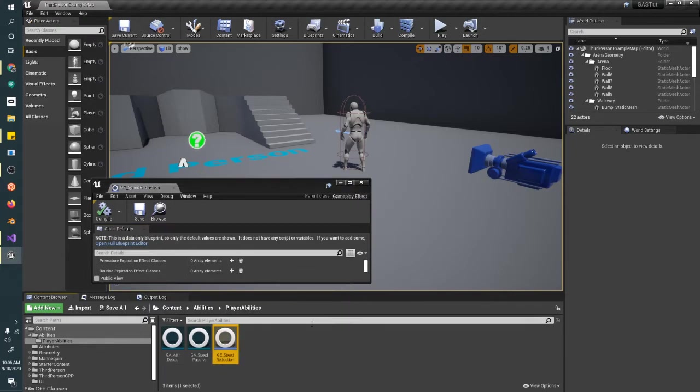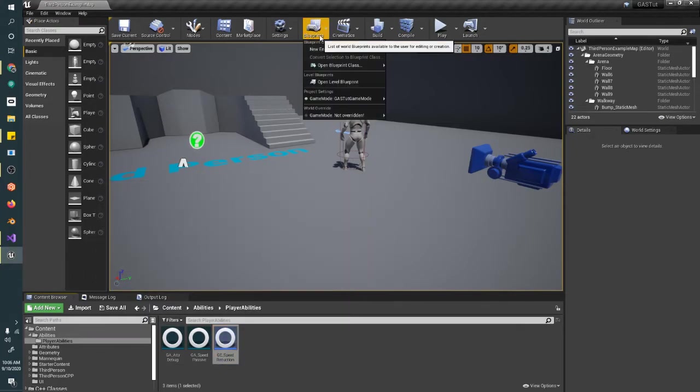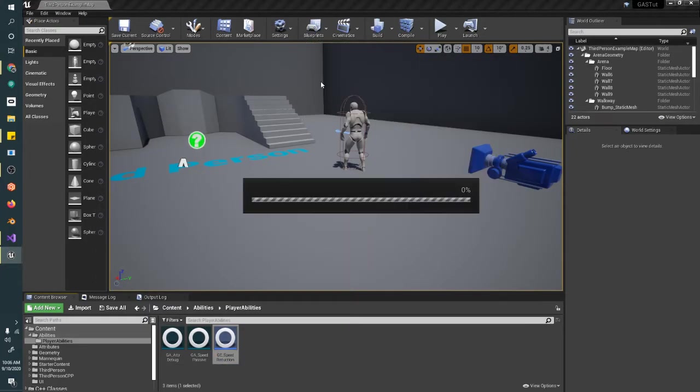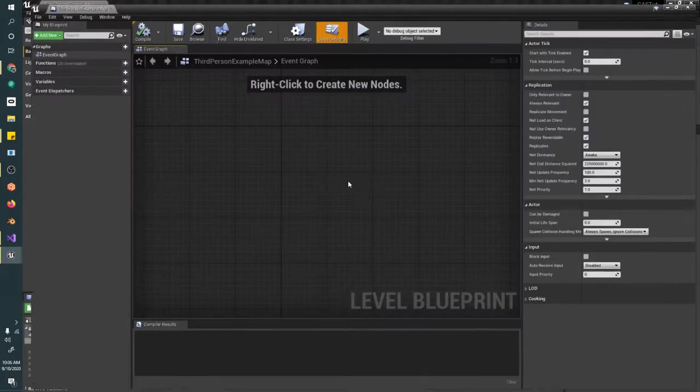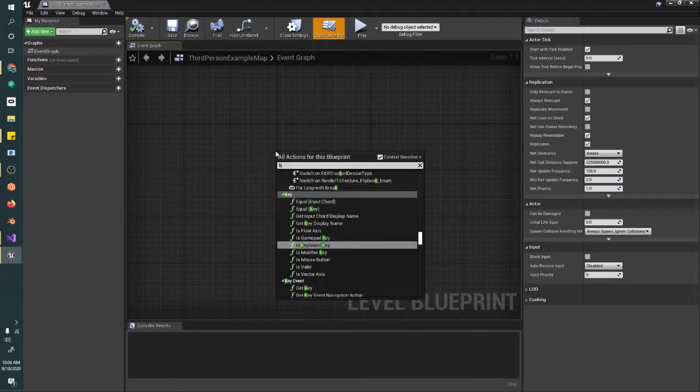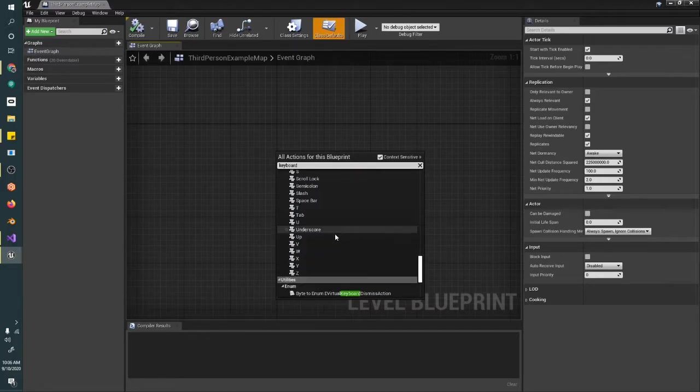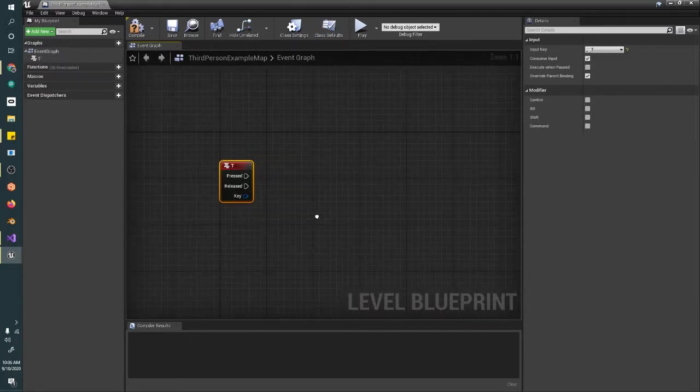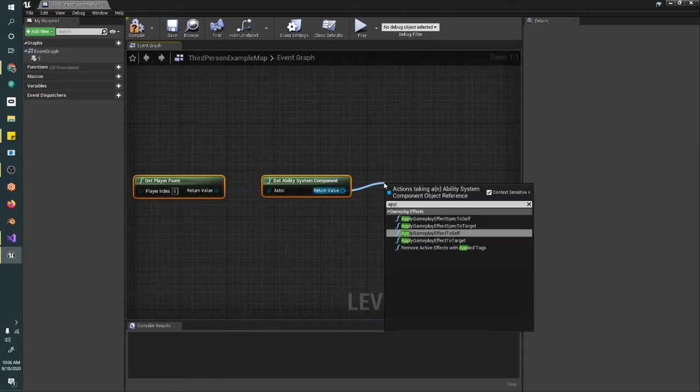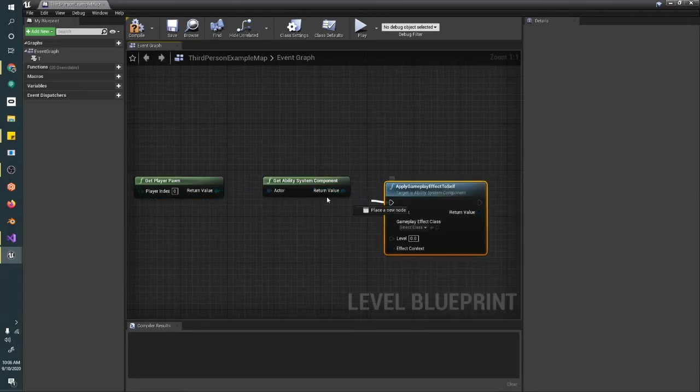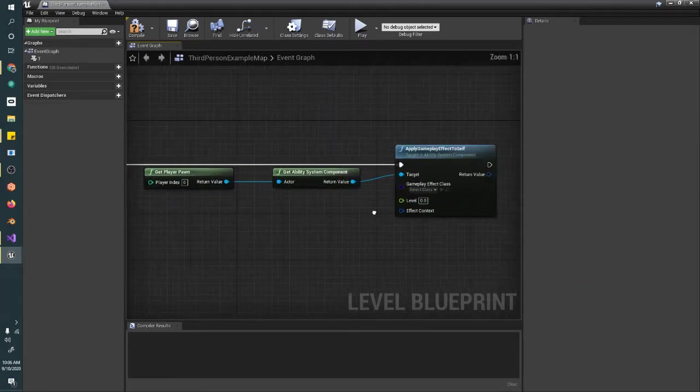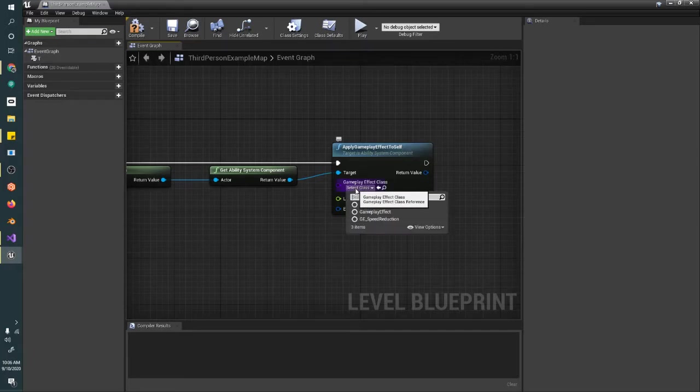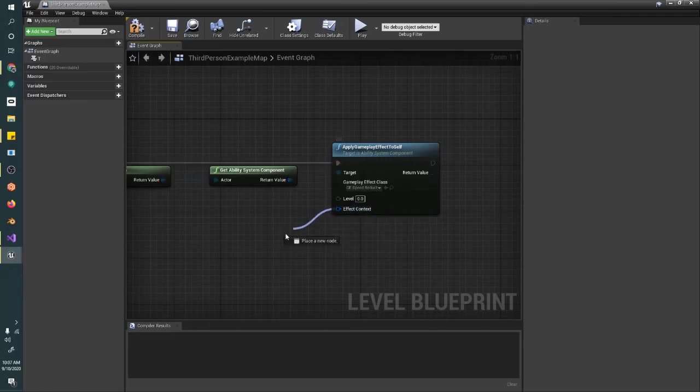Now all we need to do is apply this GE to the player when we push a button. Since this is debugging and just an example, I'm going to open up the level blueprint and just put the button key in here. T for test. Apply a gameplay effect, and the gameplay effect class is our GE speed reduction.